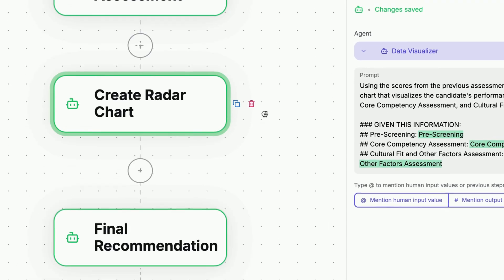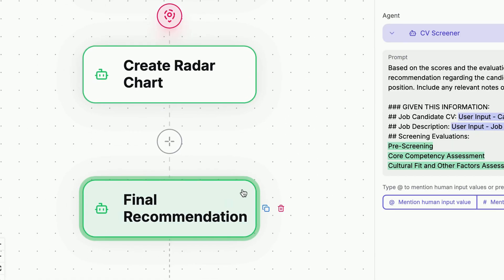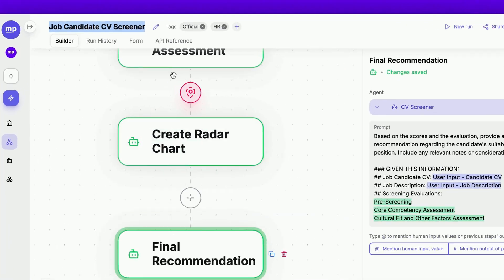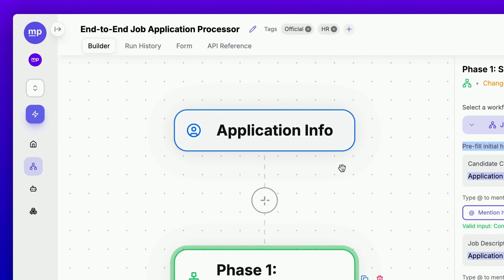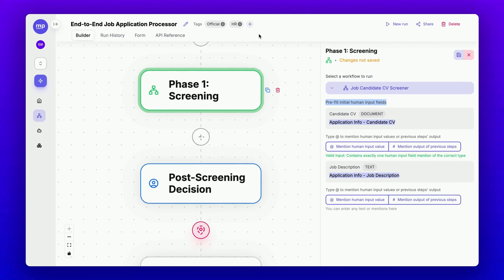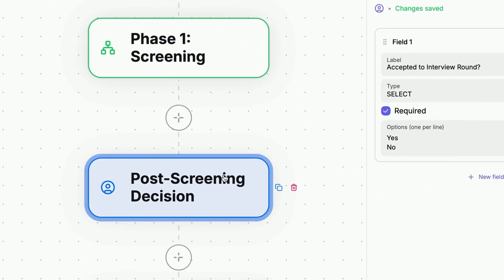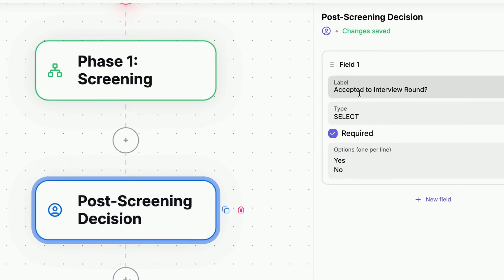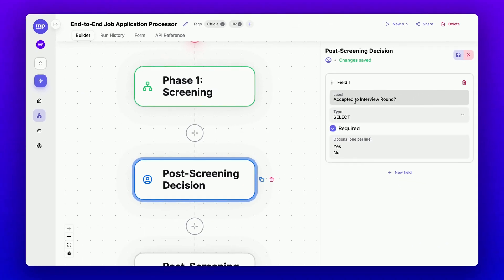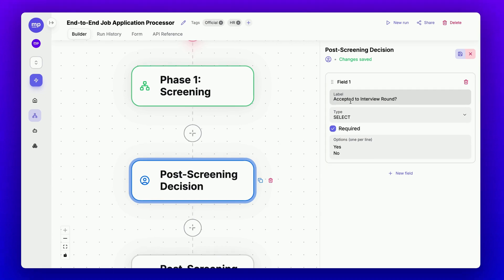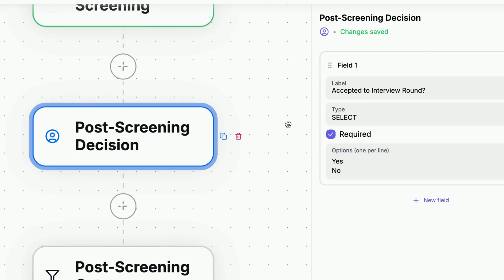Finally, it makes a recommendation for the candidate, suggesting whether or not they should be accepted for the interview round. Once this subflow completes its task, the parent workflow will request human input regarding the final decision on whether to accept the candidate for the interview round. This human input field will be in the form of a select type with two options, yes or no.